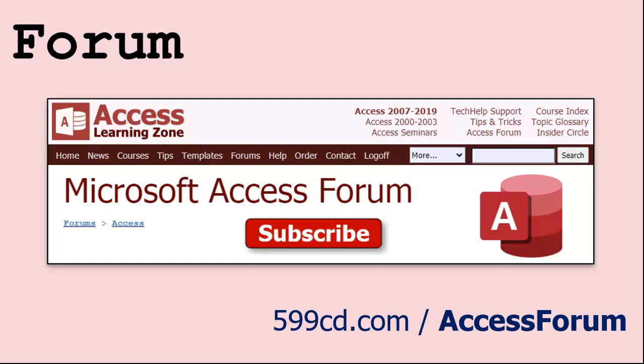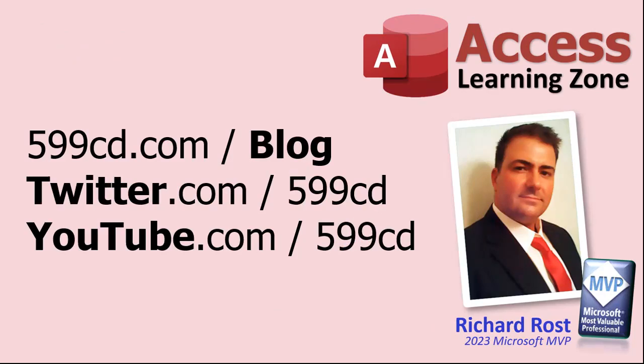And while you're on my website, be sure to stop by my access forum. We've got lots of lively conversations about Microsoft access and other topics. I have a fantastic group of moderators who help me answer questions. Shout out to Alex, Kevin, Scott, Adam, John, Dan, Juan, and everybody else who helps out on the site. I appreciate everything you do. I couldn't do it without you. Be sure to follow my blog, find me on Twitter, and of course on YouTube. Yeah, I'm on Facebook too, but I don't like Facebook. Don't get me started.